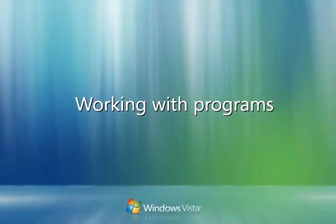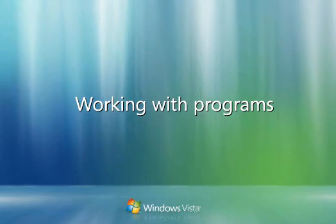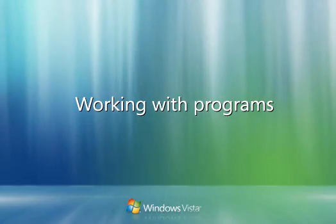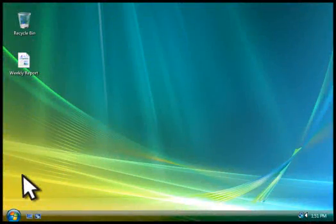To get the most out of your software programs, you should know how to find, start, install, and remove them from your computer.